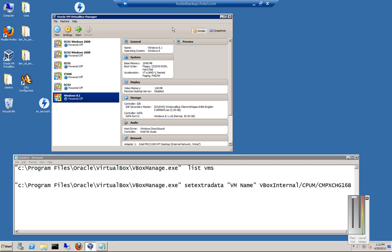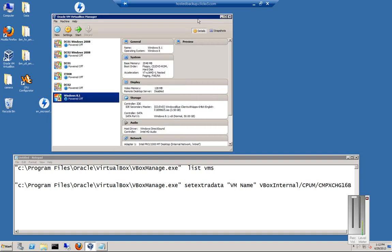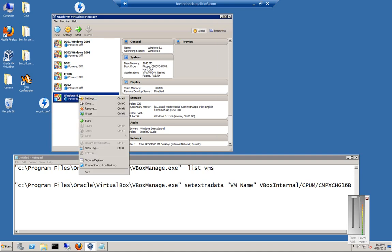We are in VirtualBox, the latest version 4.2.14, and I'm going to show you how to fix a problem that's happening with Windows Blue 8.1 and Windows 2012 R2.